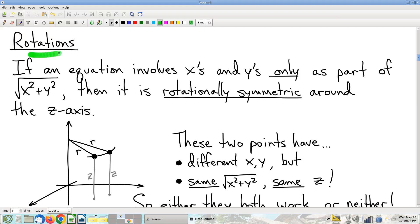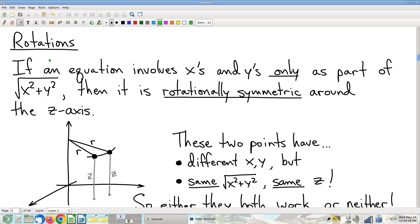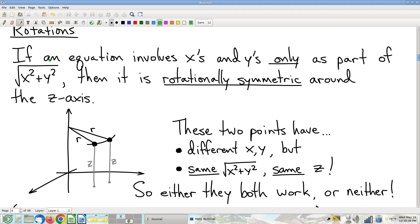First, we're going to talk about rotations, which is a really handy observation to make sometimes. It starts with an algebraic observation.